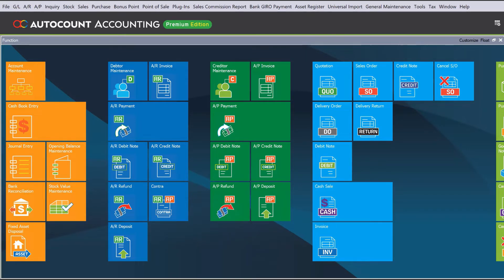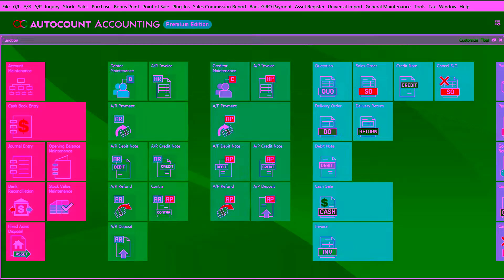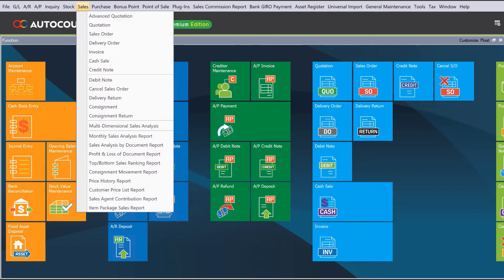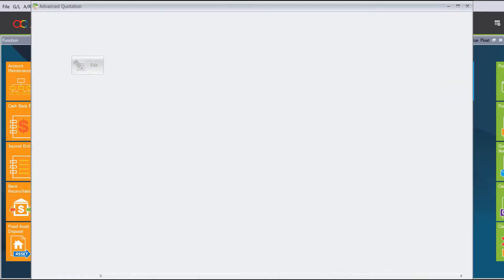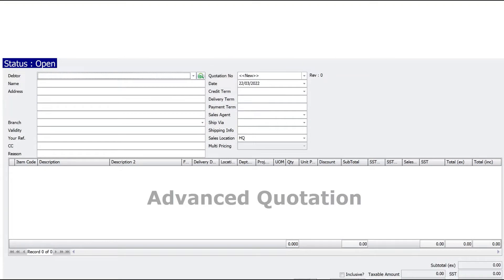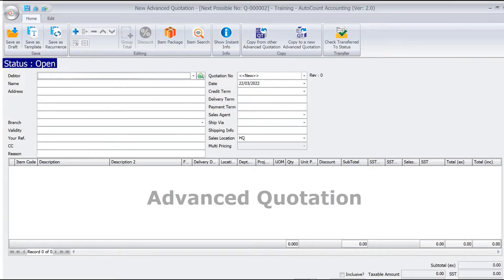In Autocom 2.0, we have this function called Advanced Quotation. Let's say we want to create a quotation right now. We come here to Sales, Advanced Quotation, and then we press New.